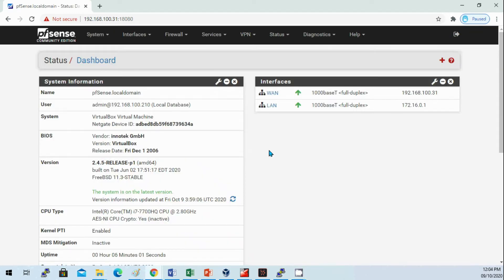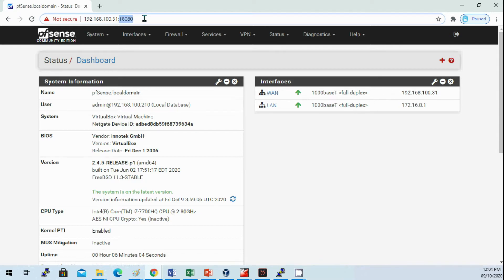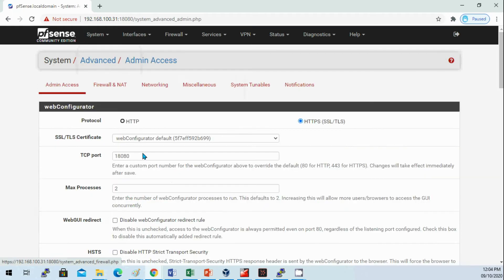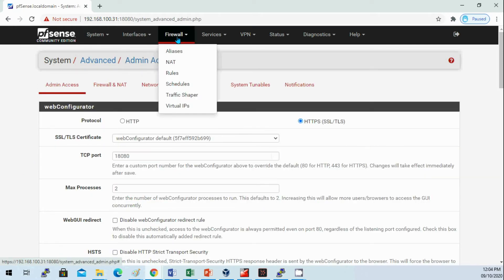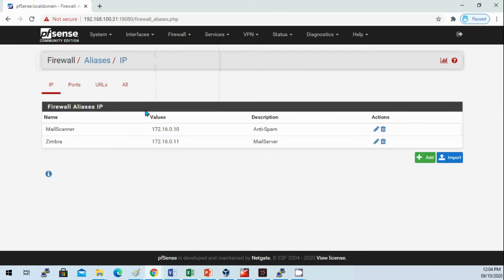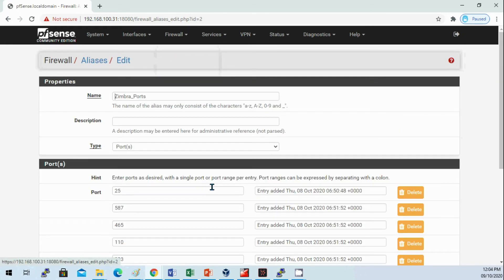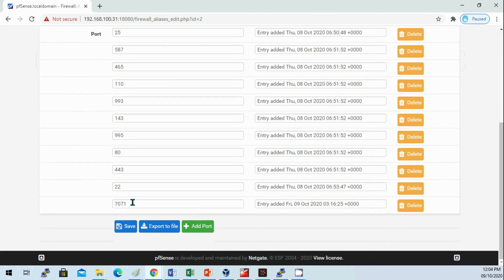Now I can log into the web UI of pfSense with the different port that I set under system advanced TCP port. Then we need to add the ports for the Zimbra admin 7071.